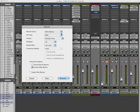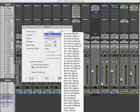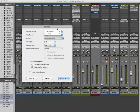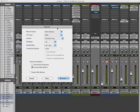We need to set a bounce source. Here you can select the main stereo output, or you can select any source you'd like — for example, the drum reverb, the vocal delay, just the vocal group, or the background vocals as a bounce file. It's a cool way to get extra stems for a remix. You can select just the vocals, bounce that out, give it to someone, and they can do a remix with it.